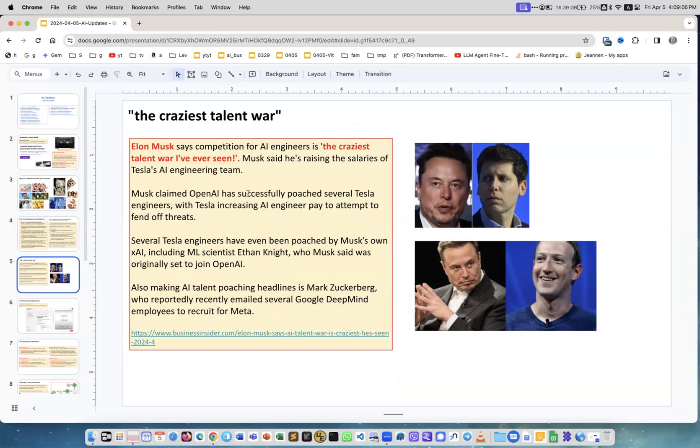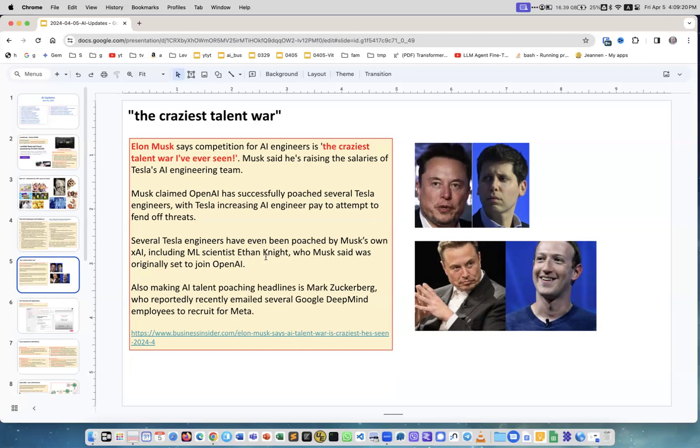Elon Musk says competition for AI engineers is the craziest talent war he's ever seen. He said he's raising salary for Tesla's AI engineering team because they're being seduced by OpenAI. Several Tesla engineers have been poached by Musk's own xAI.